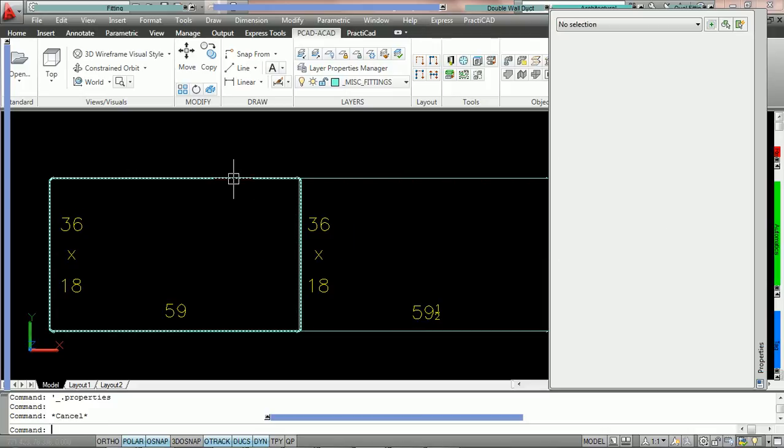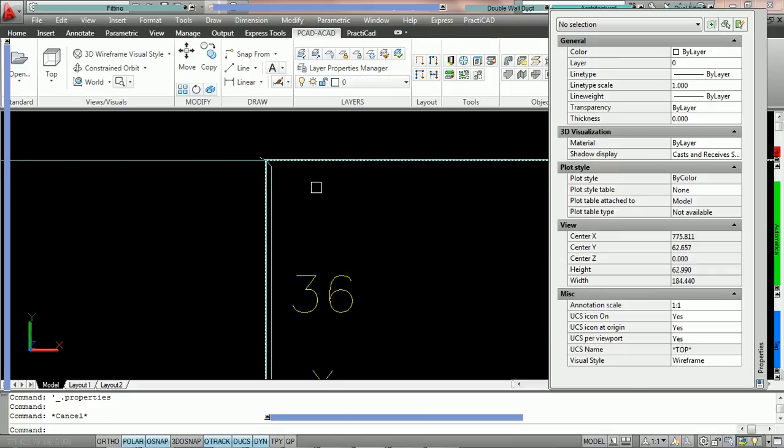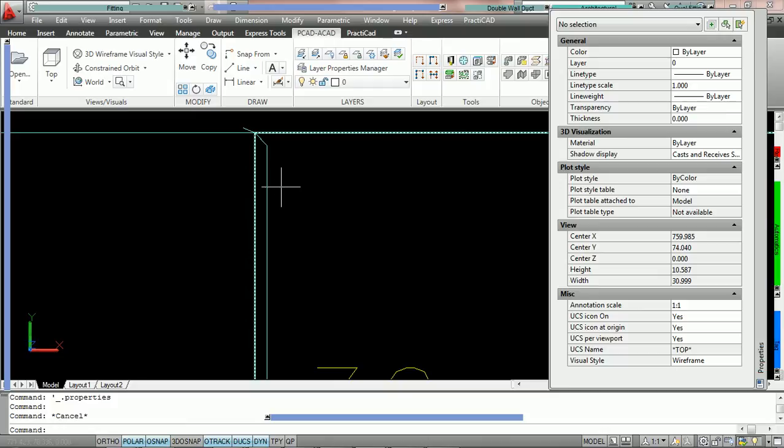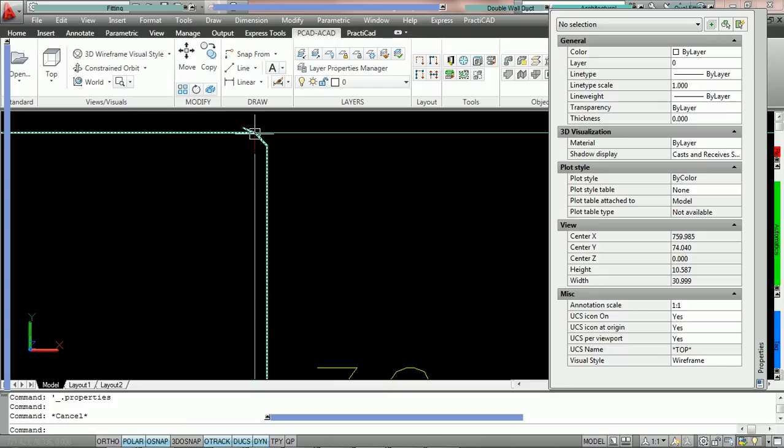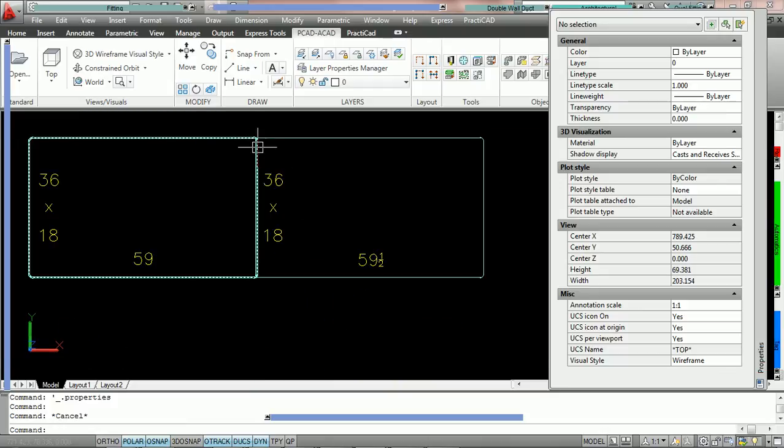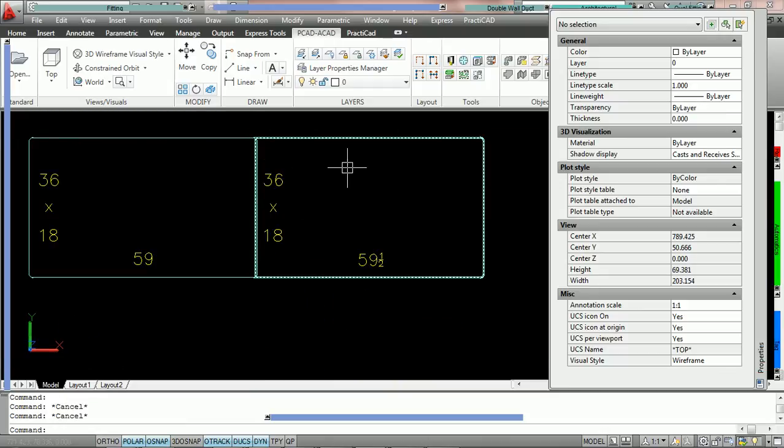And the reason why is even though when you zoom in, we have two different connectors, we've said that those connectors are compatible.